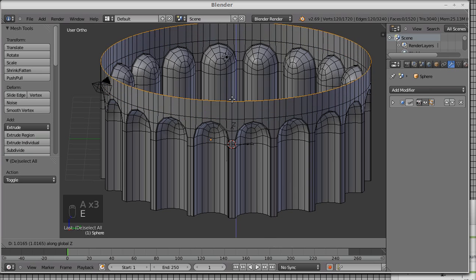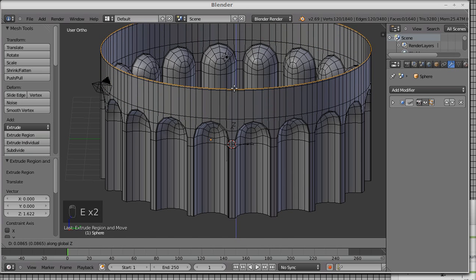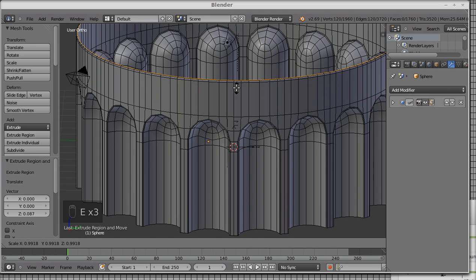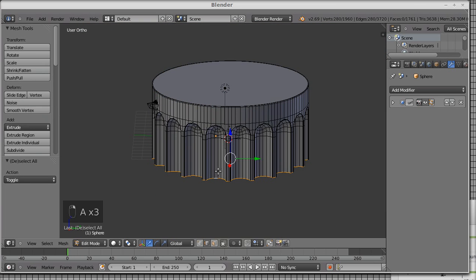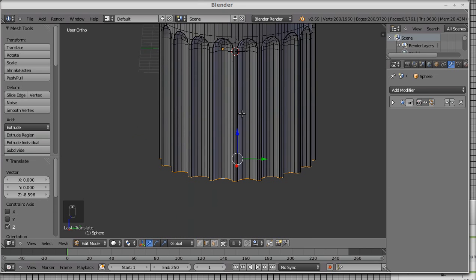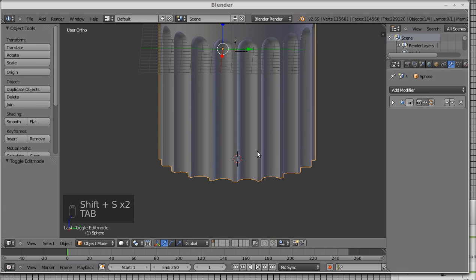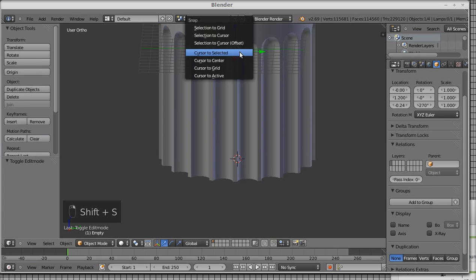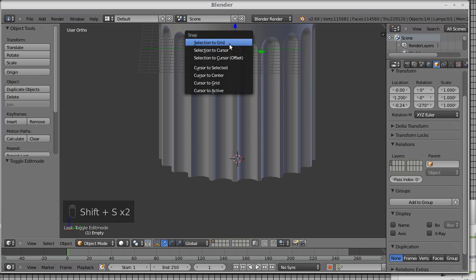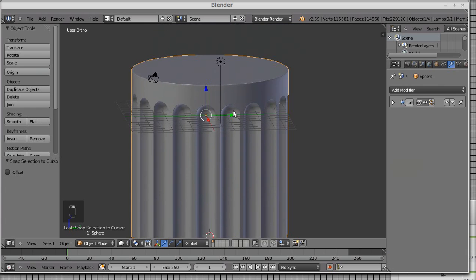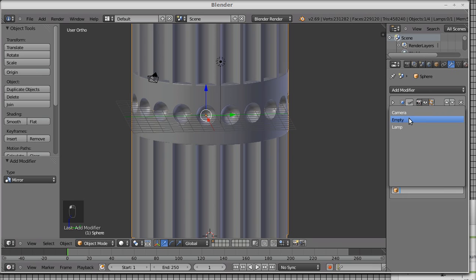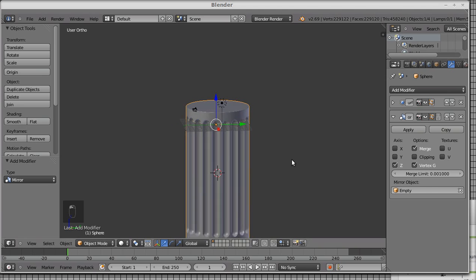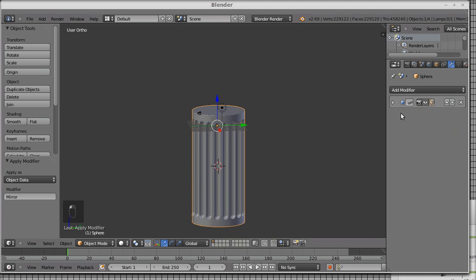So let's complete the pillar. We can use that empty again. So it selected the empty to cursor, the selection to cursor, so we can use it as a guide to a second modifier, which is the mirror modifier. On the Z axis, and apply.